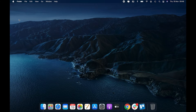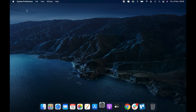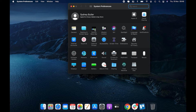Click on the Apple logo at the top left corner of your screen and select the option that says System Preferences. When the Preferences pane opens, look for the option that says Dock and click on it to open it. It will open your Dock Settings menu.